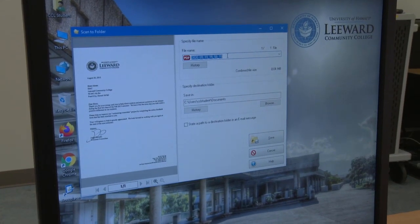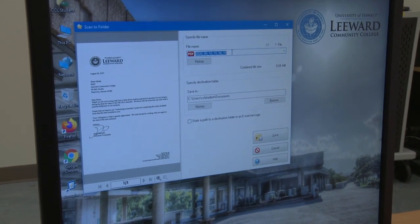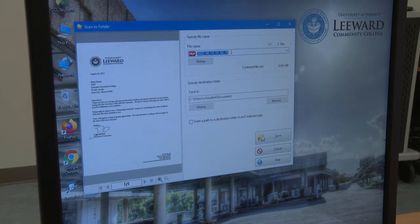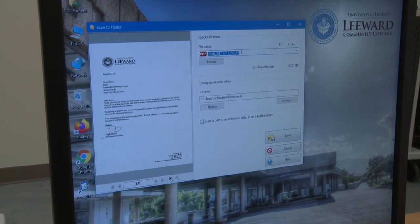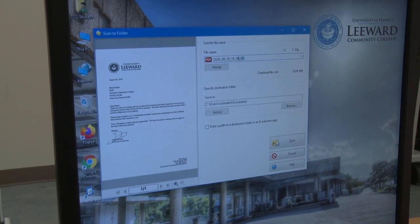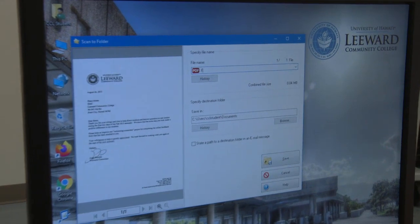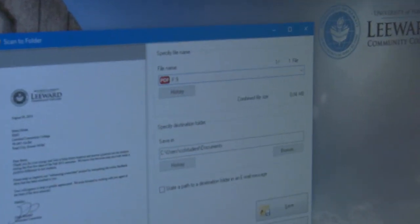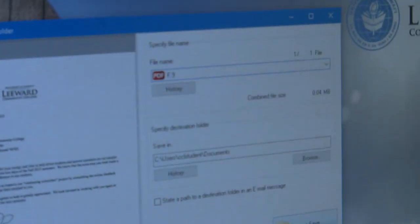You are now asked to give the file that you just scanned a file name and save it. We recommend that you keep it simple and name your file according to how you reference it in the appendix.